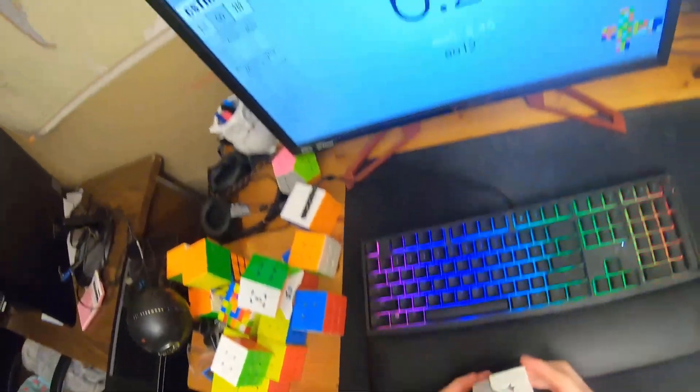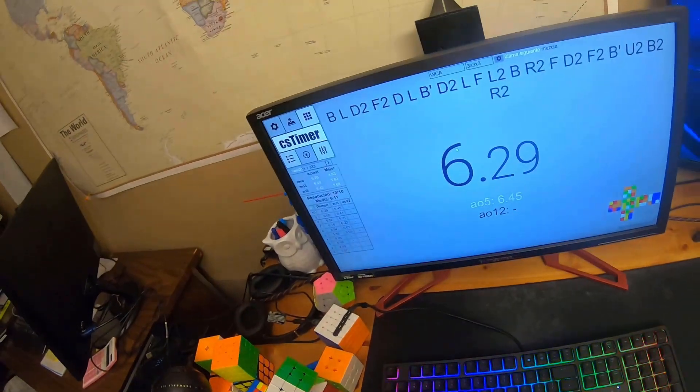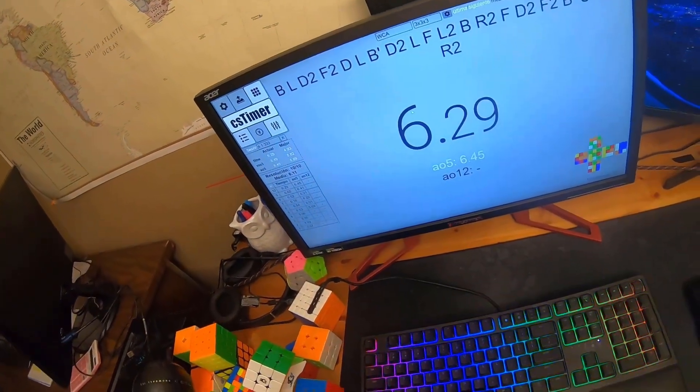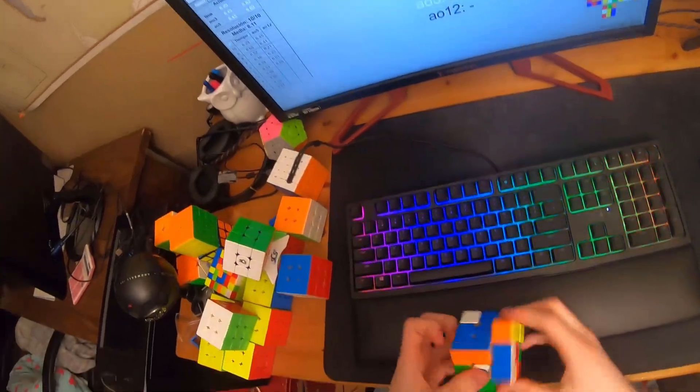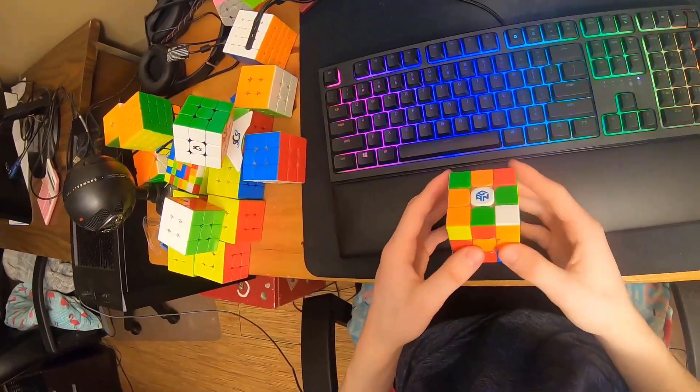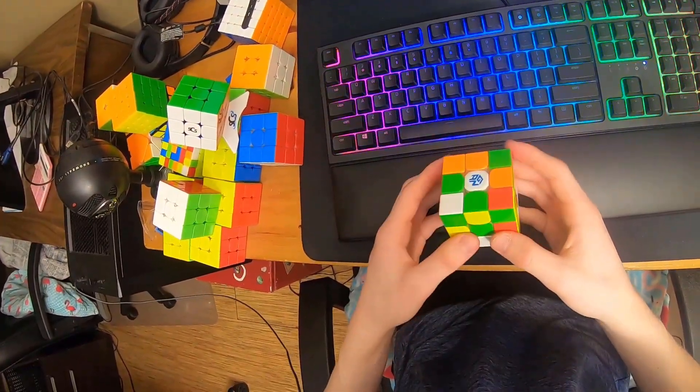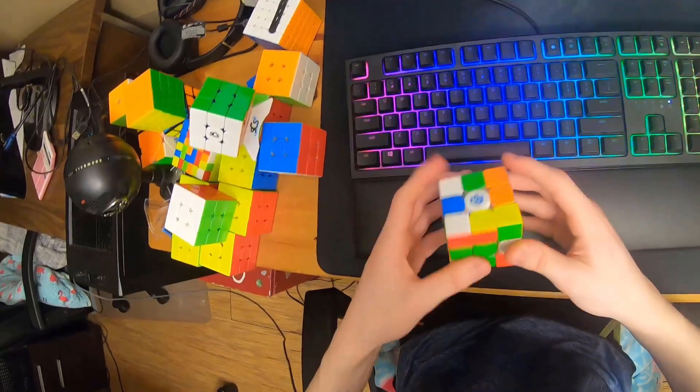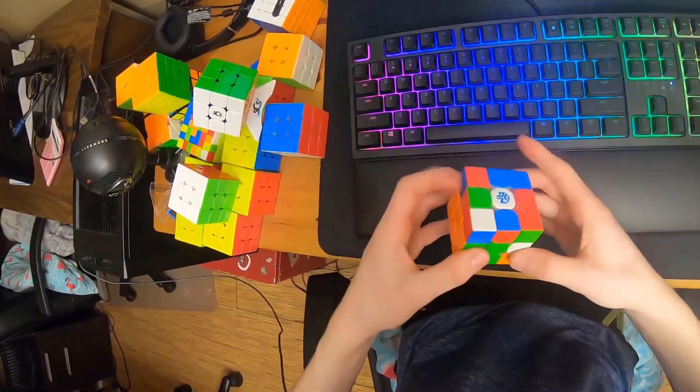I got sponsored! You can use the code TPSGod for 5% off any order at speedcubeshop.com. In the background, there are a couple sub-5 singles, and the last one's actually a 3.